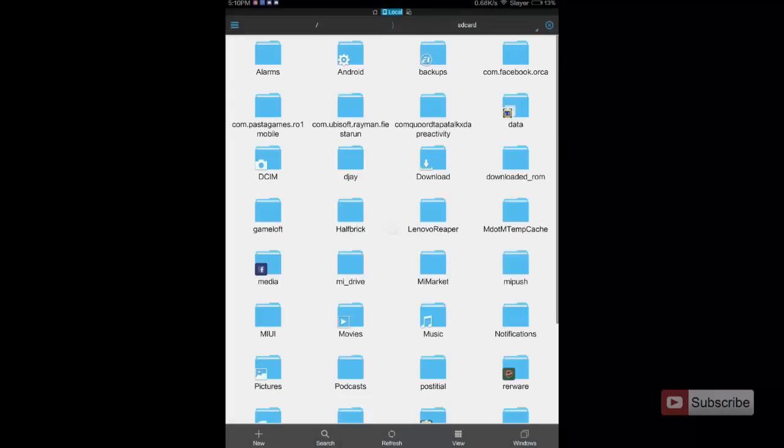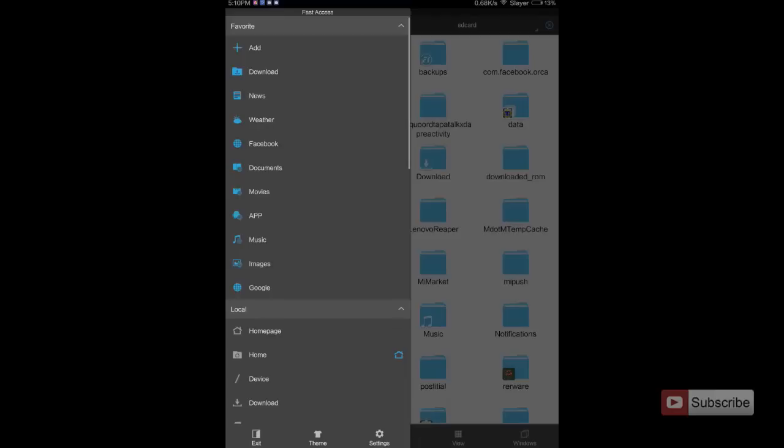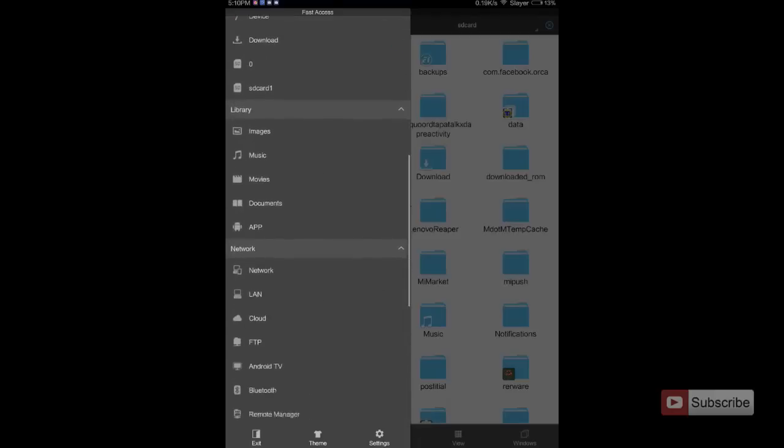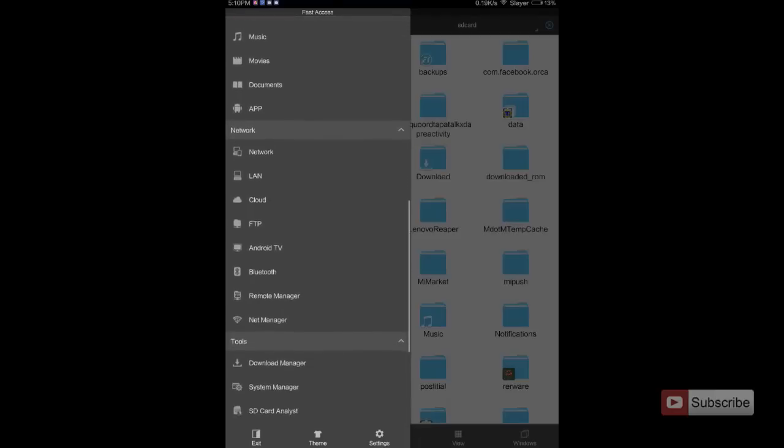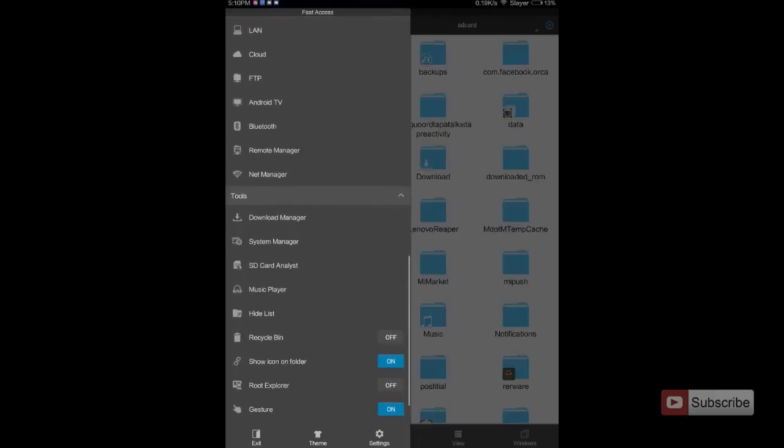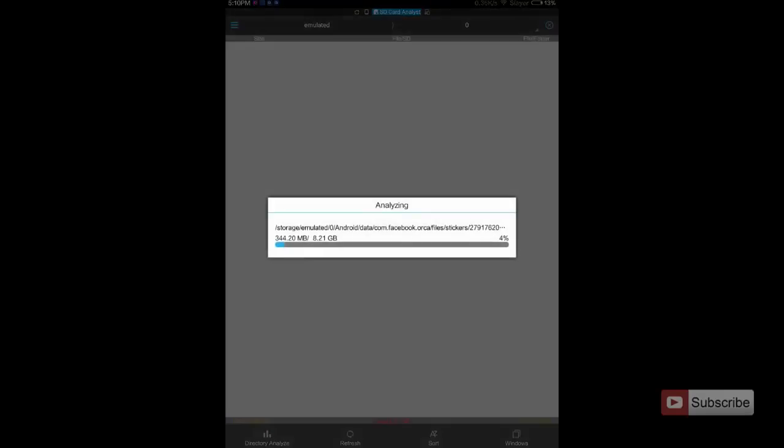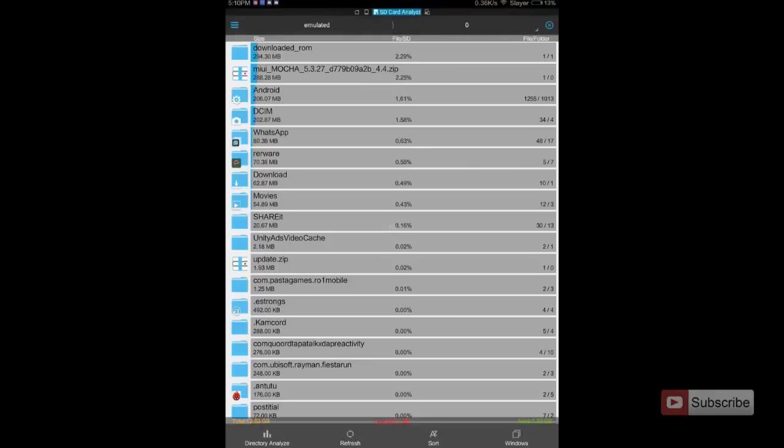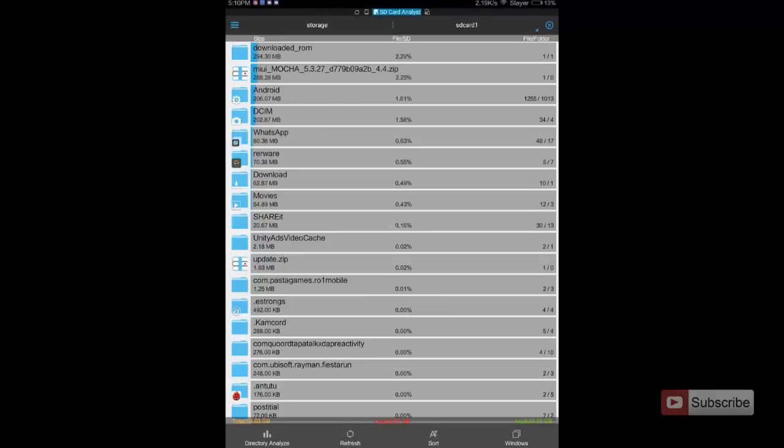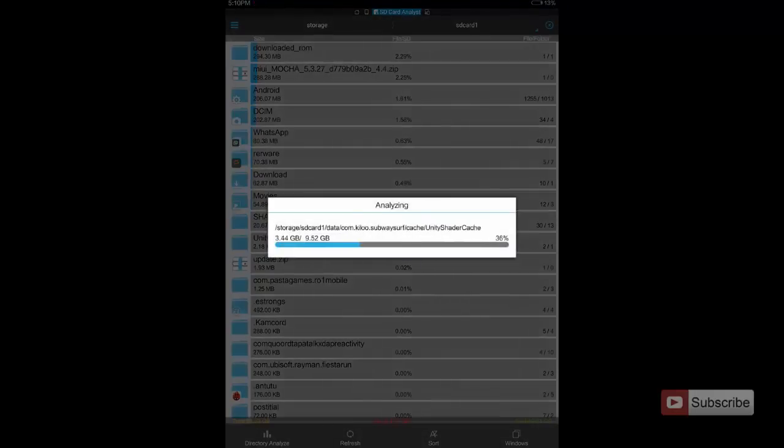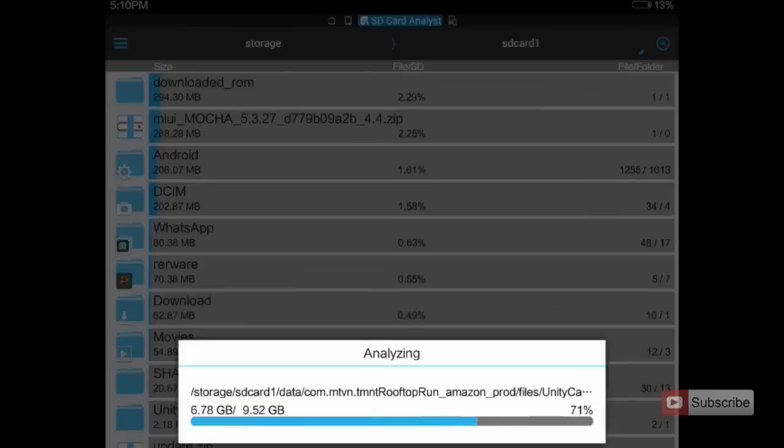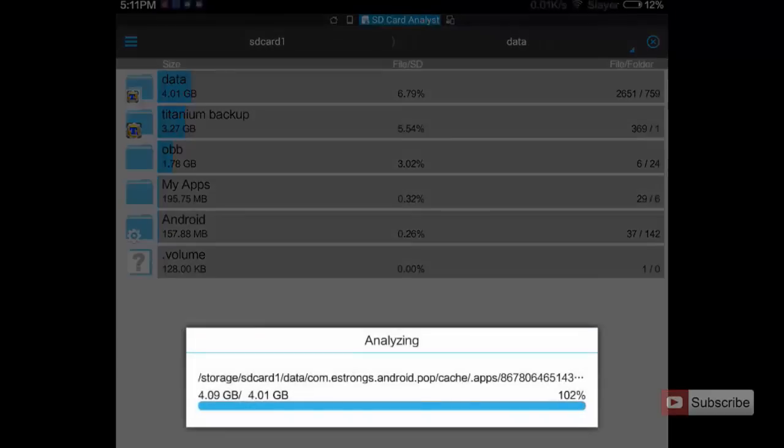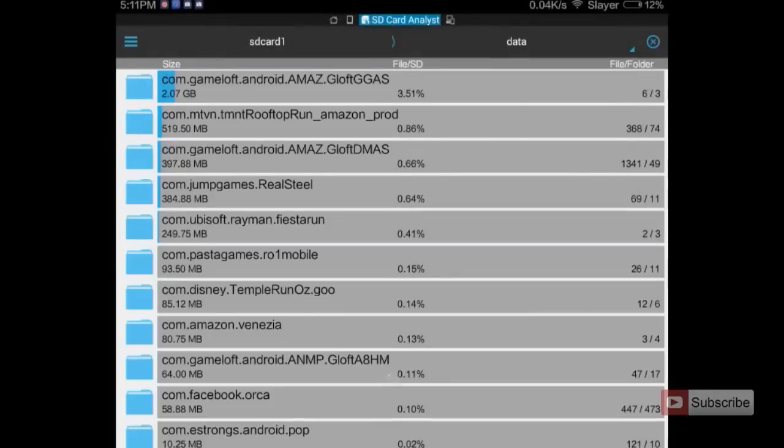I have opened the ES File Explorer which I have just moved to the SD card. Now I am going to select SD card and list. The app is scanning the SD card. As you can see there is a folder called data which is occupying 4.1 GB. And these are the contents of the folder.